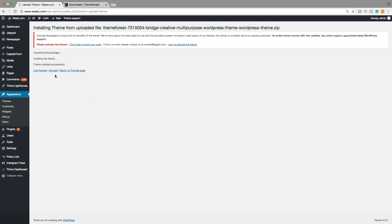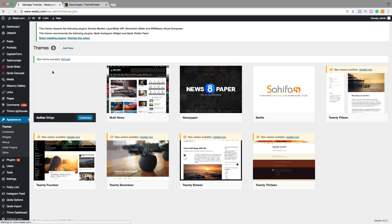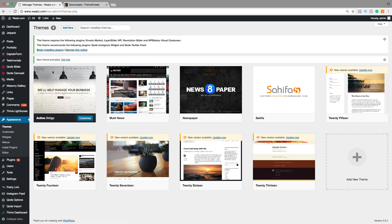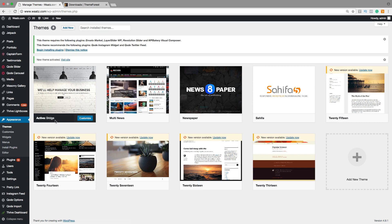Then click on Activate. Now we have the new theme right here. Active Bridge.